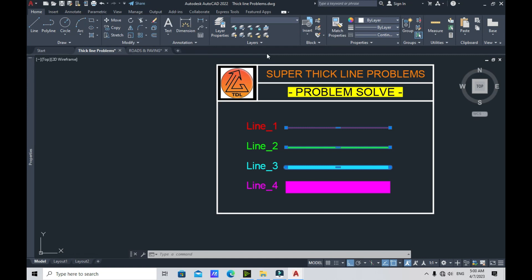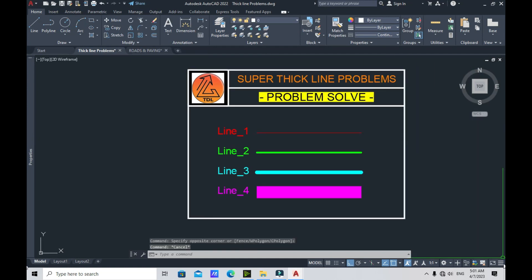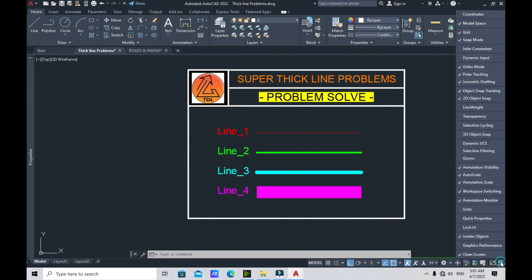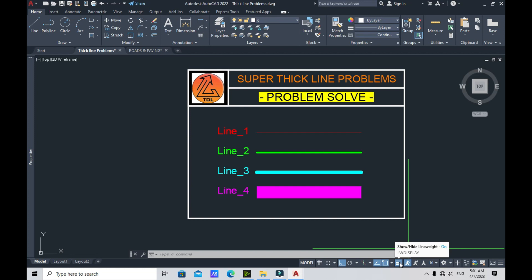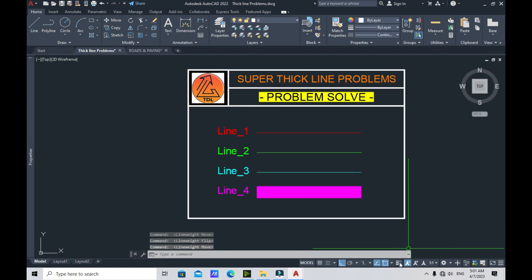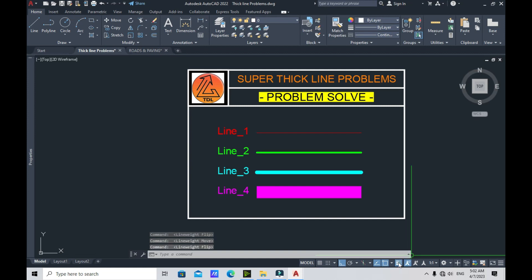There is also an easier way. Close the Layer Properties dialog box and go to this corner in the status bar — you'll see a three-line icon for customization. Click it and find 'Line Weight' in the list, then check it. The line weight toggle icon will appear in the status bar. Click it in the model space and you can turn the display of line weights on or off. As you can see, the lines switch between thin and their original weights.